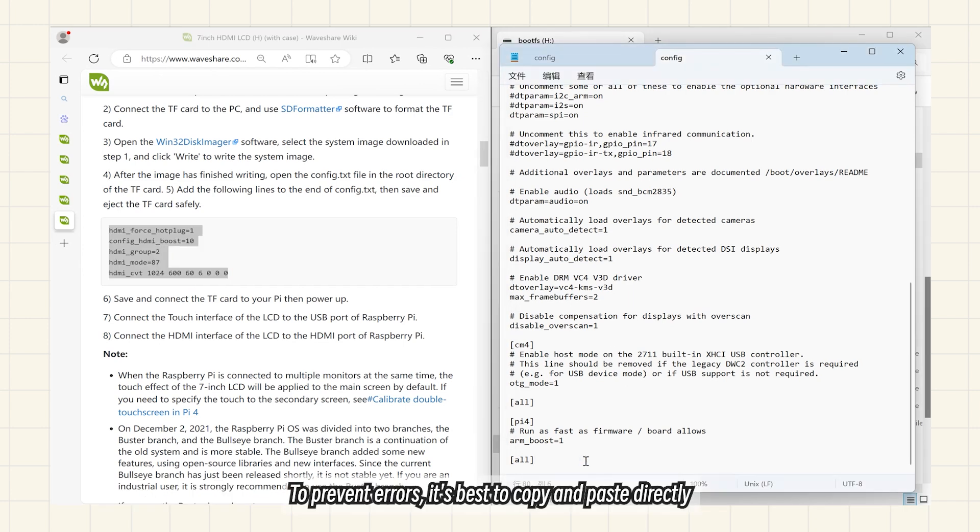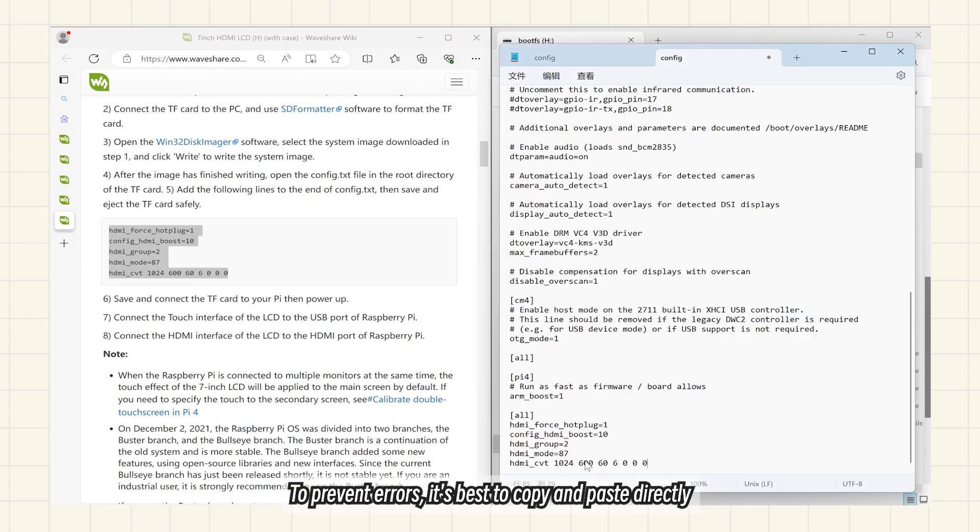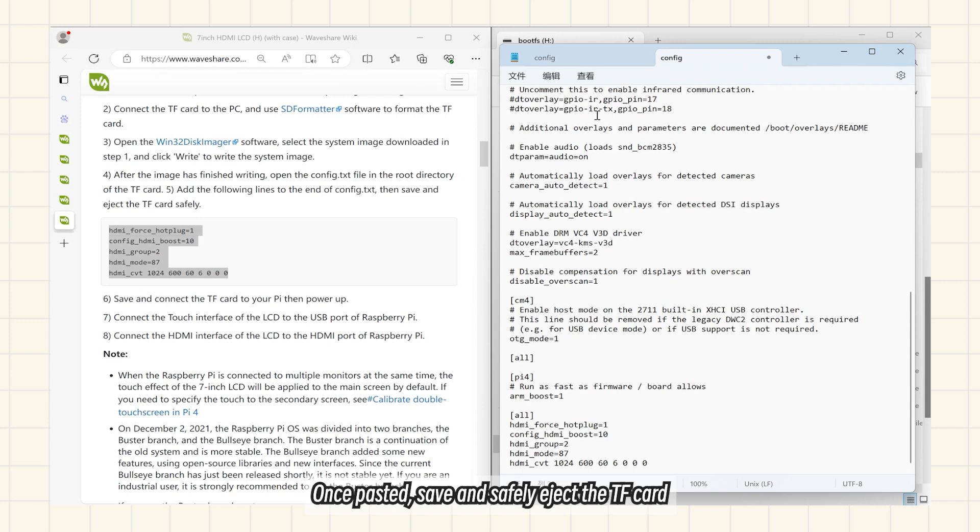To prevent errors, it's best to copy and paste directly. Once pasted, save and safely eject the TF card.